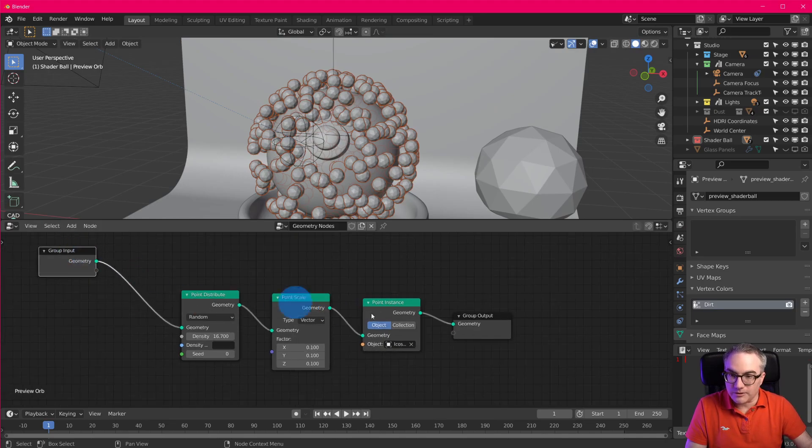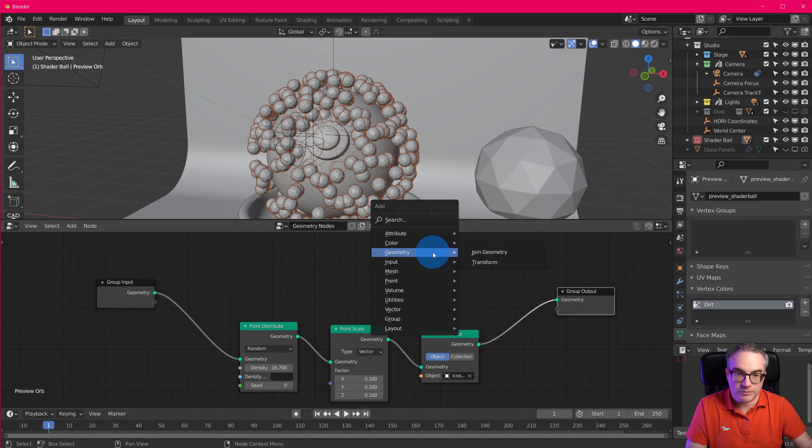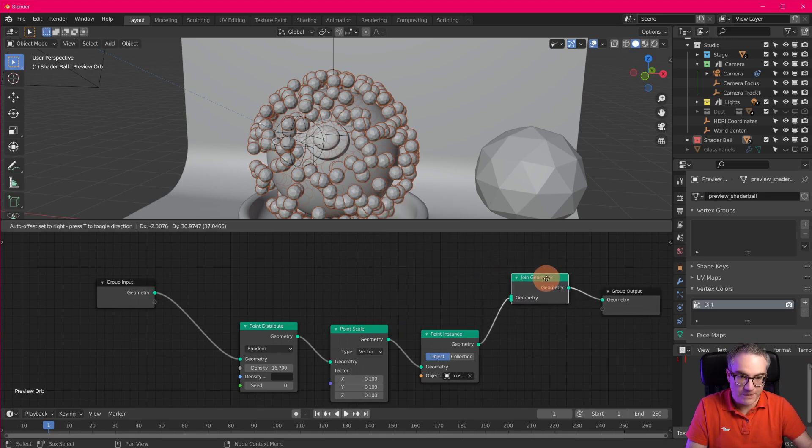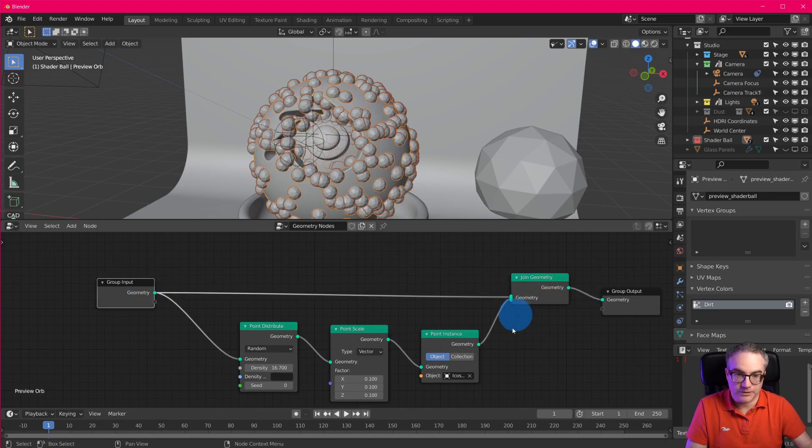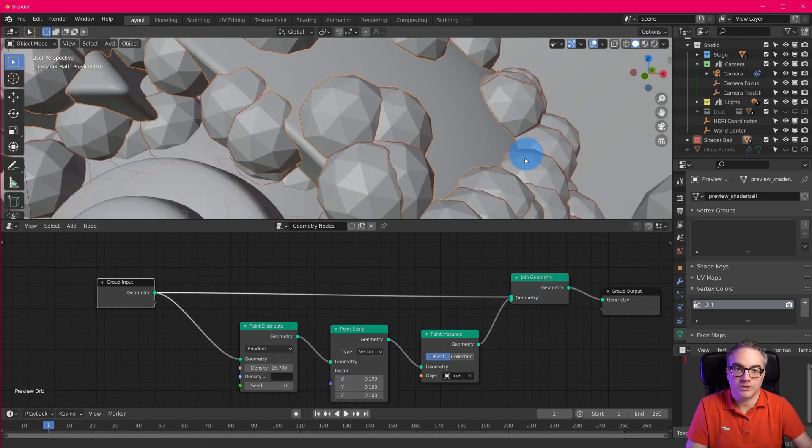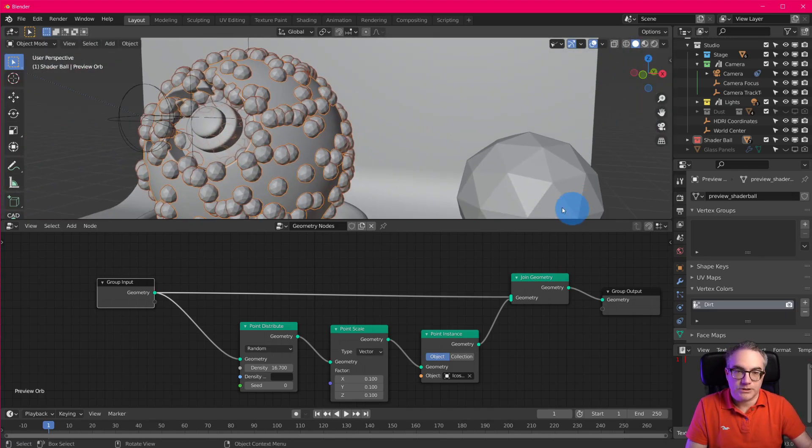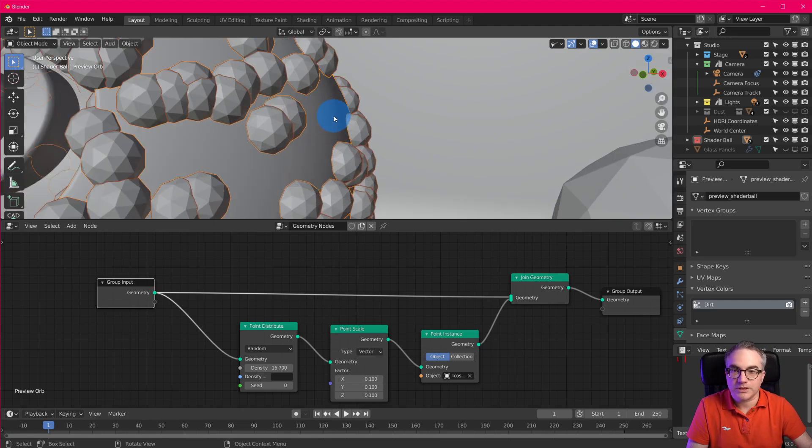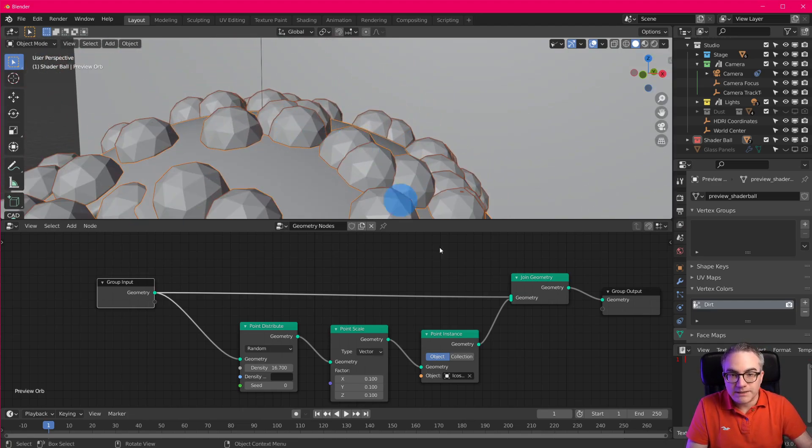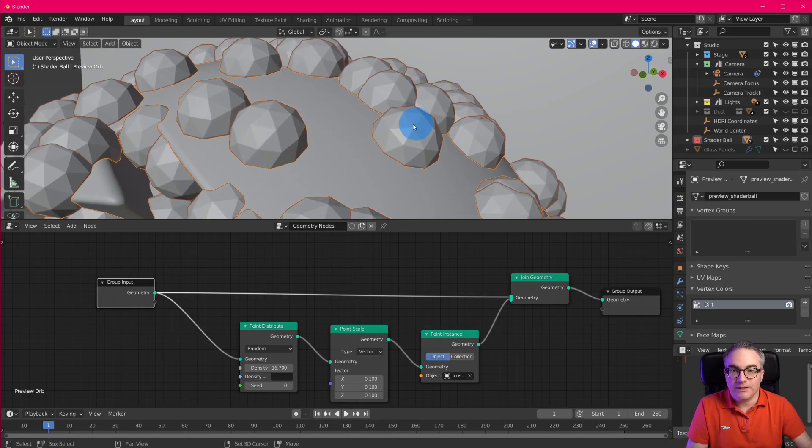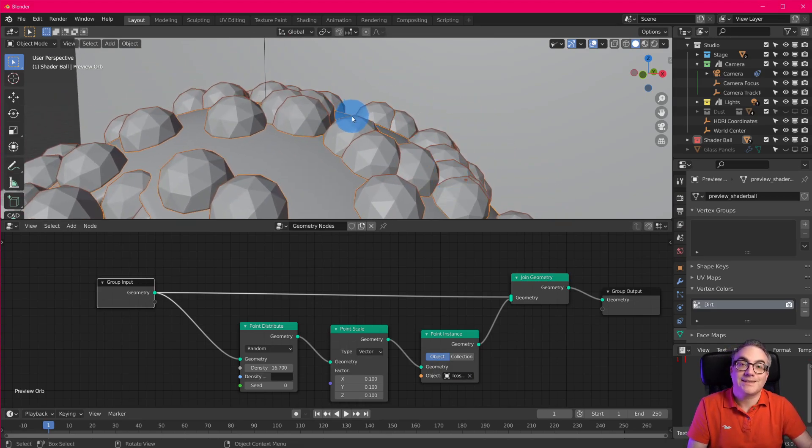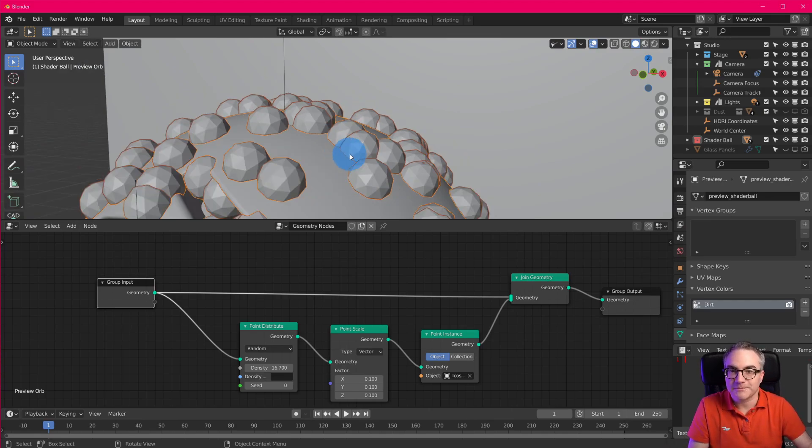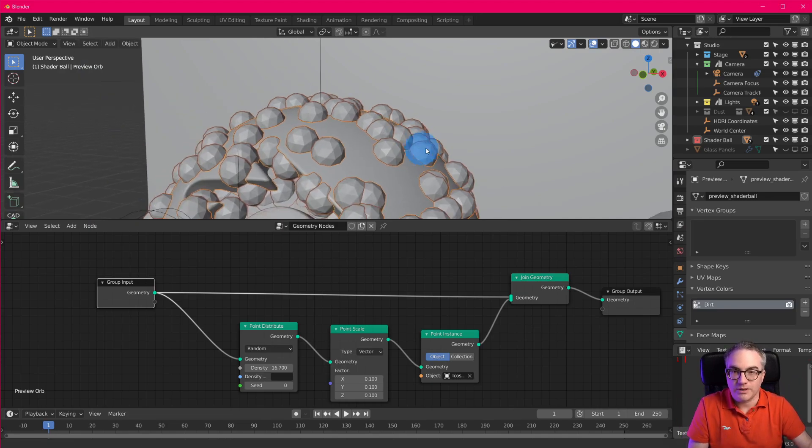So now we have the icospheres where the geometry used to be. So how can we get our original geometry back? You can always do geometry join and then plug that in here. So we're adding the icospheres to our original geometry. Now, when you look at this, you can see that the center of this or the origin point of this object is in the center. So it's placing the center onto the surface.